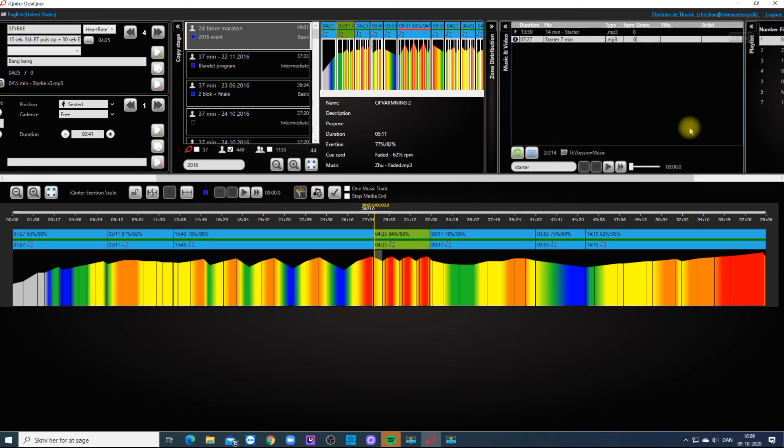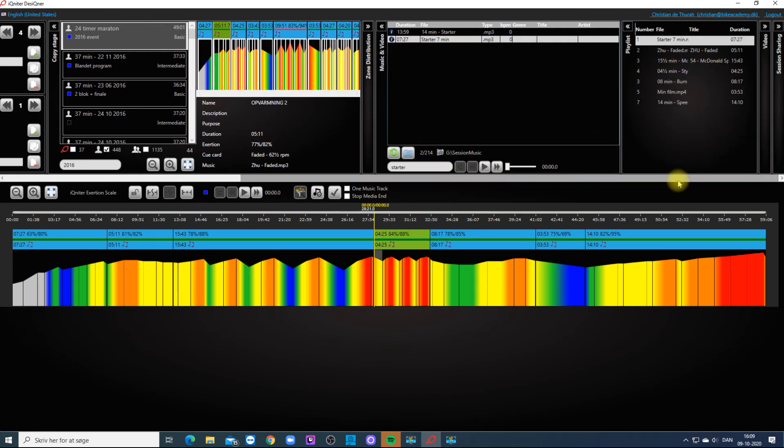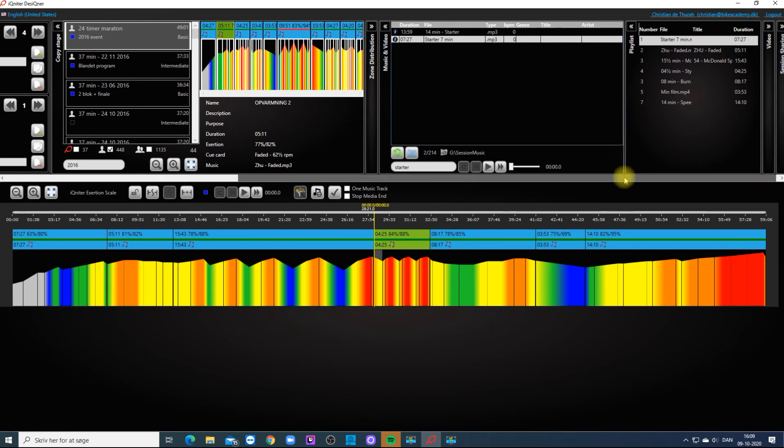The Playlist pane gives you the complete list of all the medias you have chosen for the session.